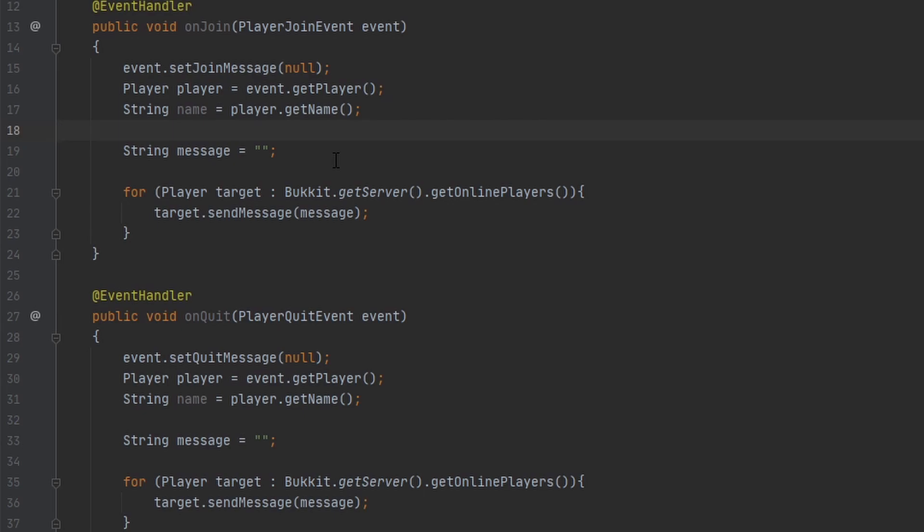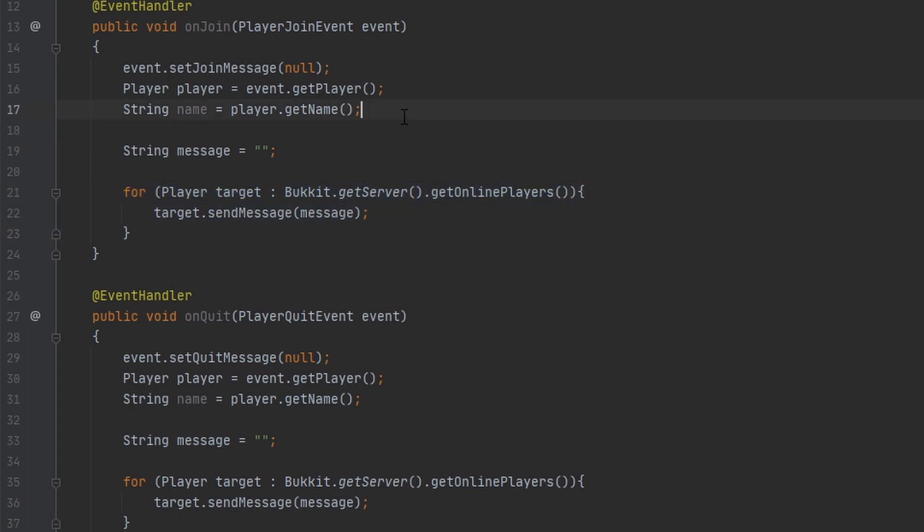All this is doing is broadcasting a message to all the players whenever someone joins the server, and I can put my message right here.